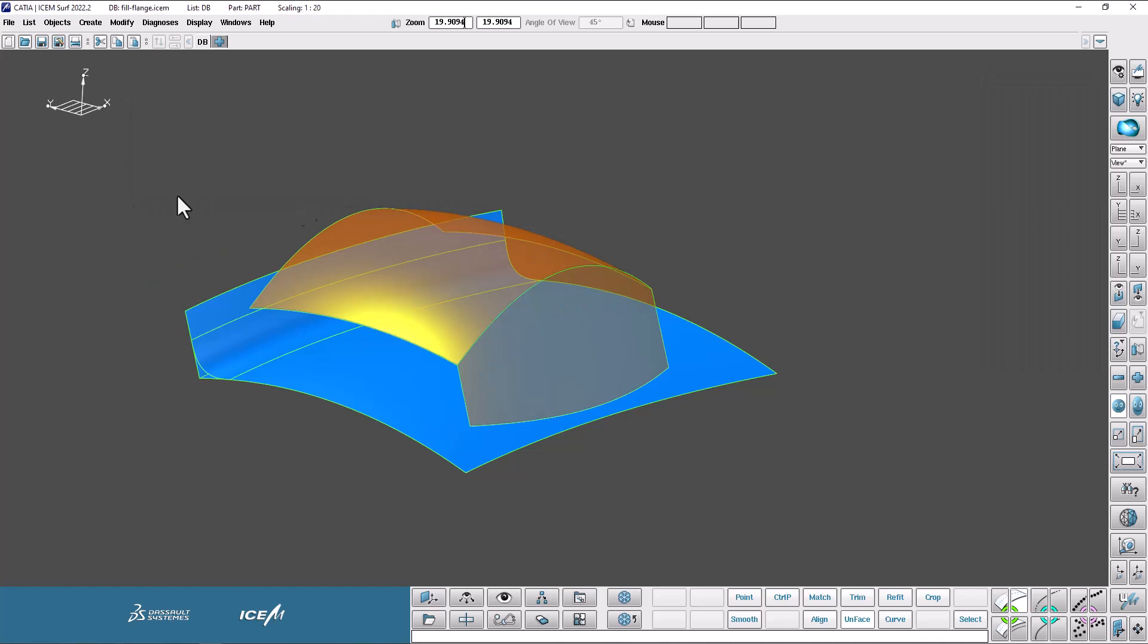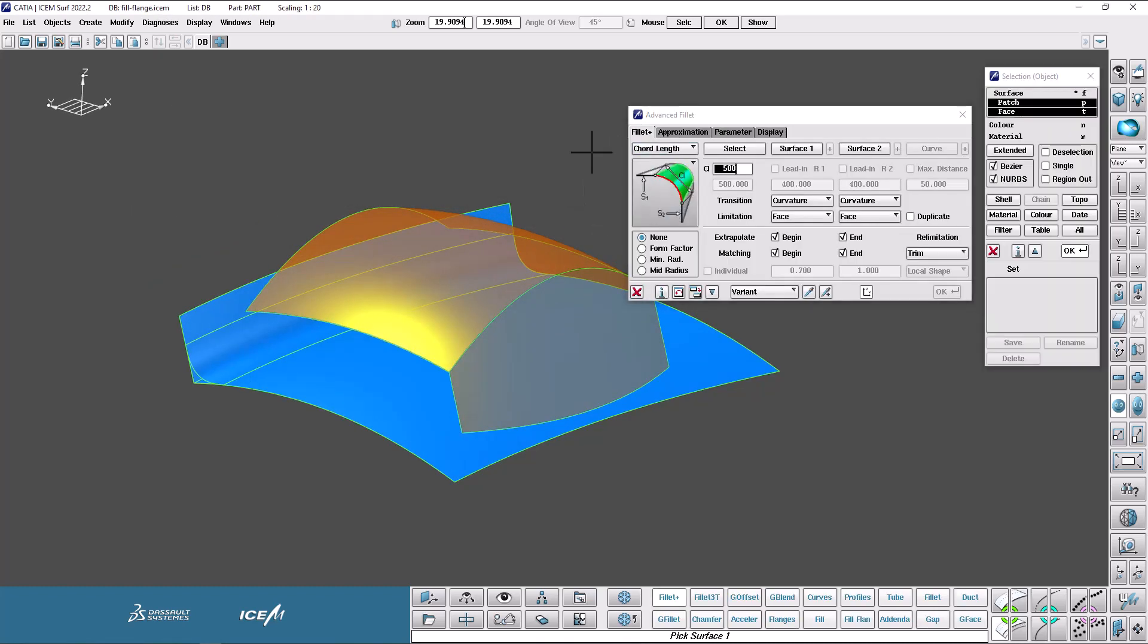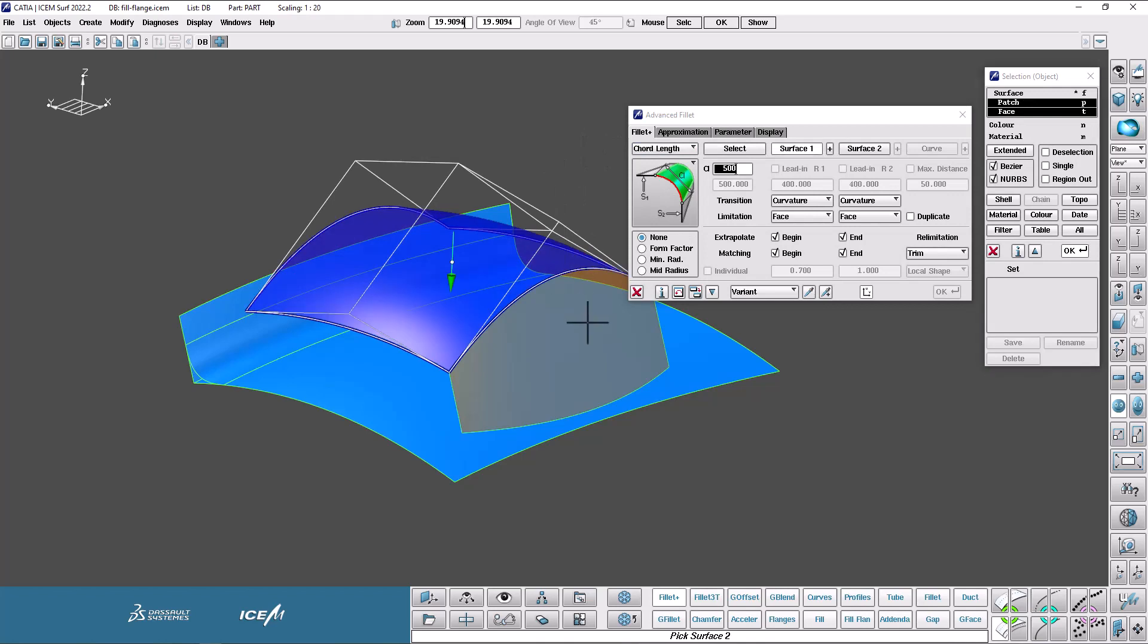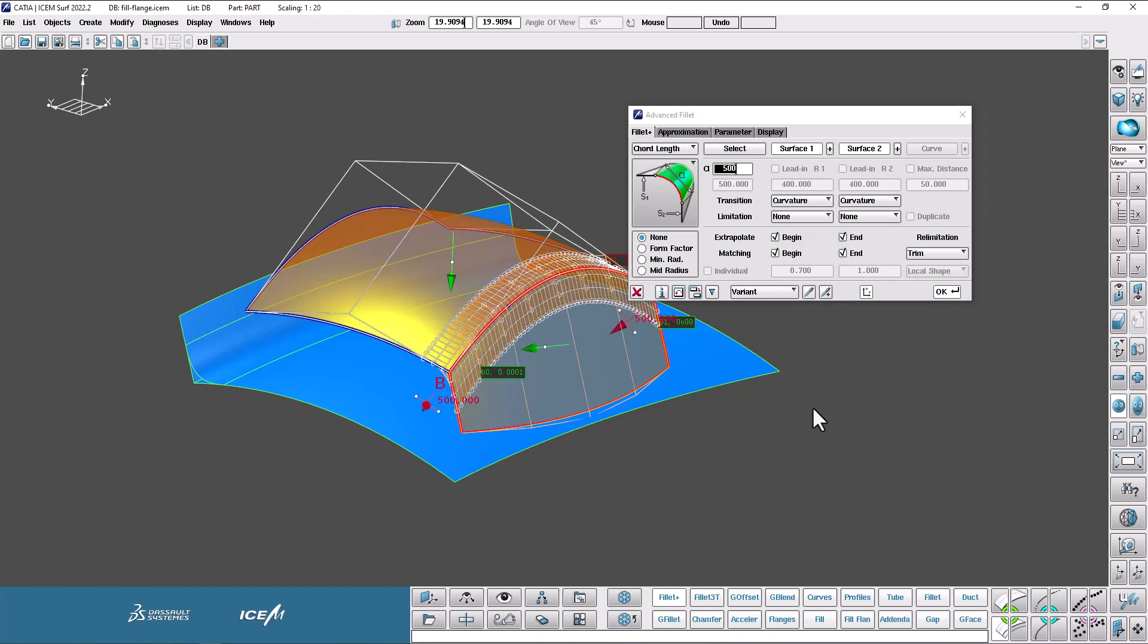So if I now pop in a new Fillet like this, just keep the same parameters. I'm going to switch that to None. Just pop the Fillet in there. OK.